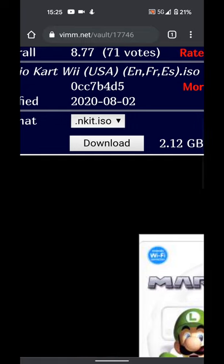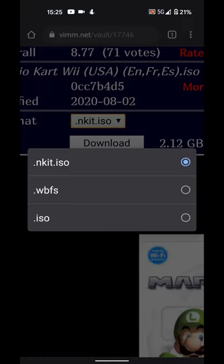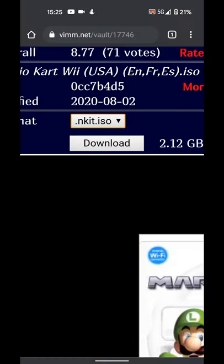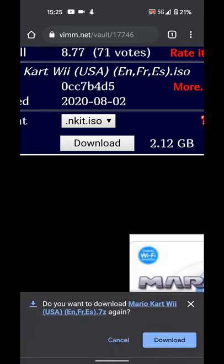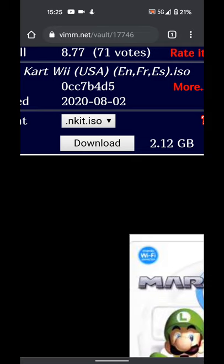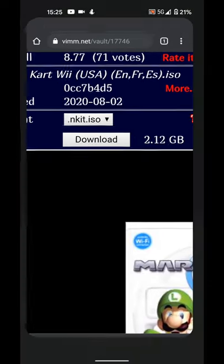From here you can select one of three formats. Let's leave it as the default nkit.iso. That's a pretty well compressed file. Let's click download. You'll start downloading it. I'm going to click cancel because I've already got it downloaded. So that downloads it as a 7-zip file.